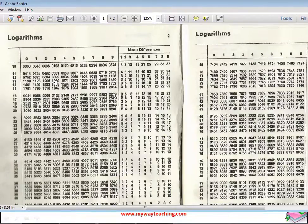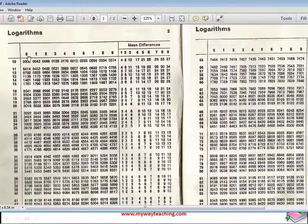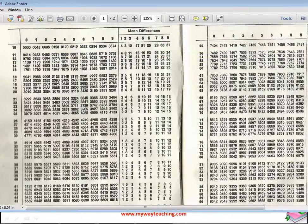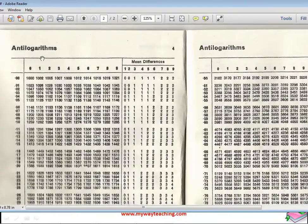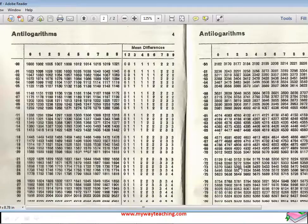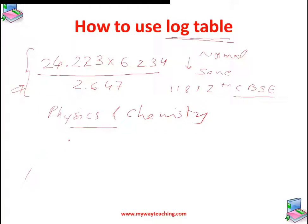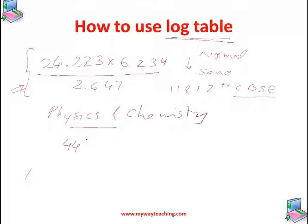This is the logarithm table. It starts from 10 and has columns 0, 1, 2, 3, 4, 5, 6, 7, 8, 9, and a mean difference section with columns 1 through 9. The rows go from 10 up to 99. There is also another table called the anti-logarithm table, which starts from 0.00 and goes up to 0.99, again with columns 0 through 9 and mean differences.